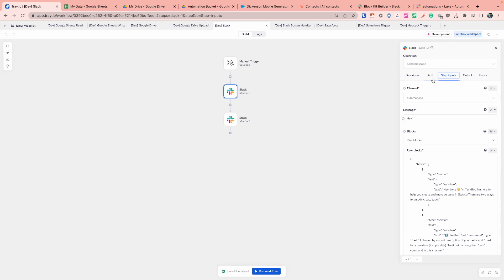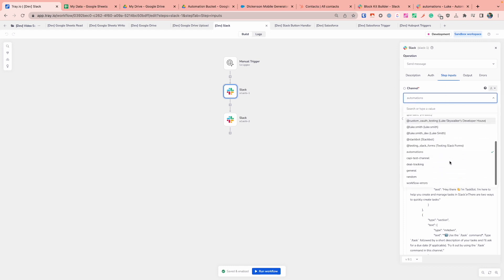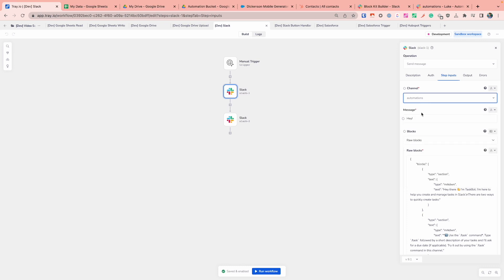But you'll find a couple of different operations that you're going to be using quite commonly potentially with this connector. The first one, of course, is being able to send a message. And you'll notice that for the channel, Tray will handily give you another dynamic drop down field so that you can just select the channel that you want to send the message in from this drop down list.